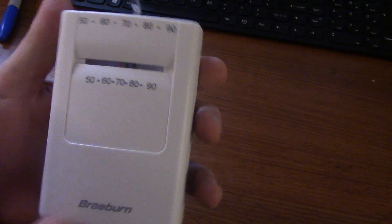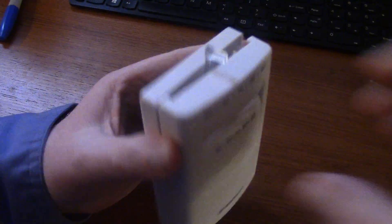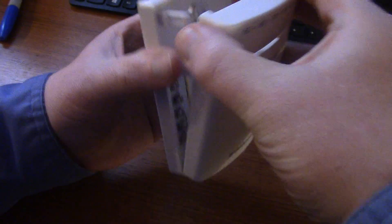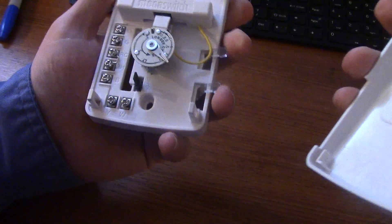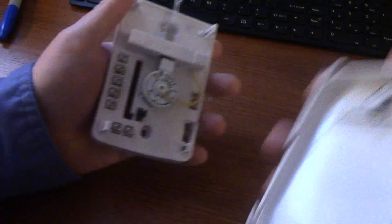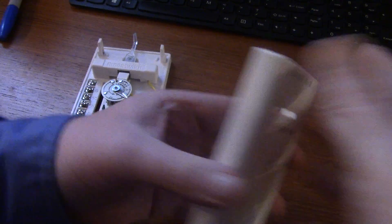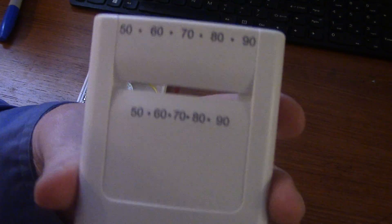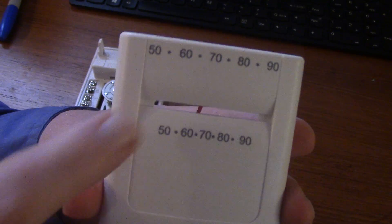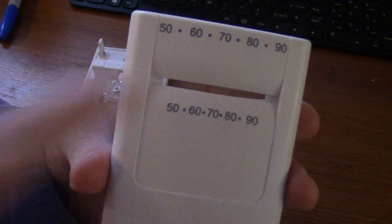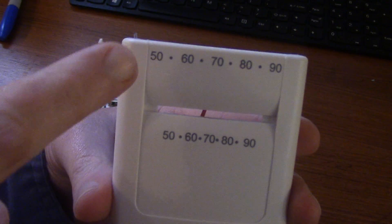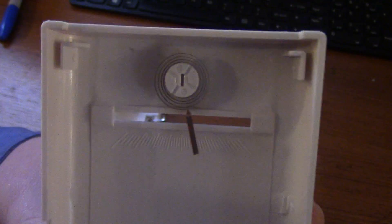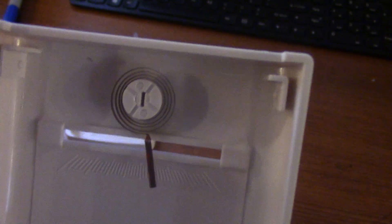To open these up just kind of peel it apart like that. Here roughly tells you what temperature it is in the room and this will tell you what it's set at.